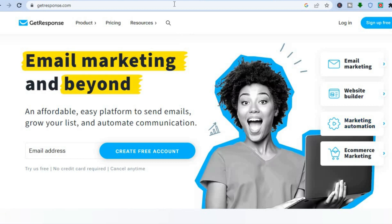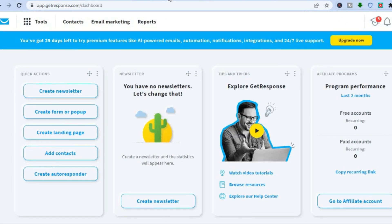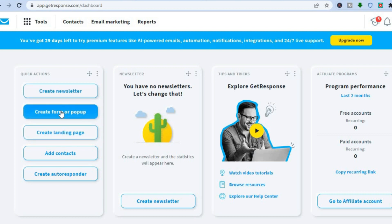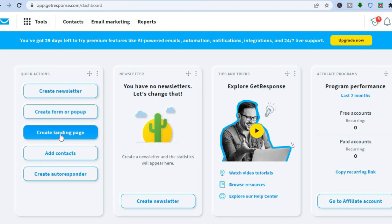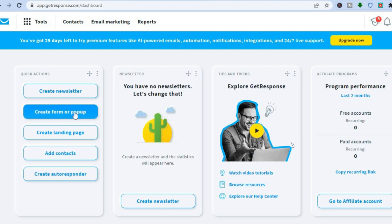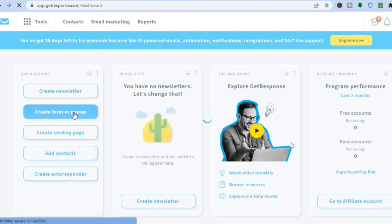Once you are signed up with GetResponse you will be redirected to the dashboard. Pay attention to the left-hand menu options — for example, you can create a newsletter, a form, landing pages, or an auto responder. Since we are creating a form in this tutorial, let's tap on 'Create Form or Pop-up'.